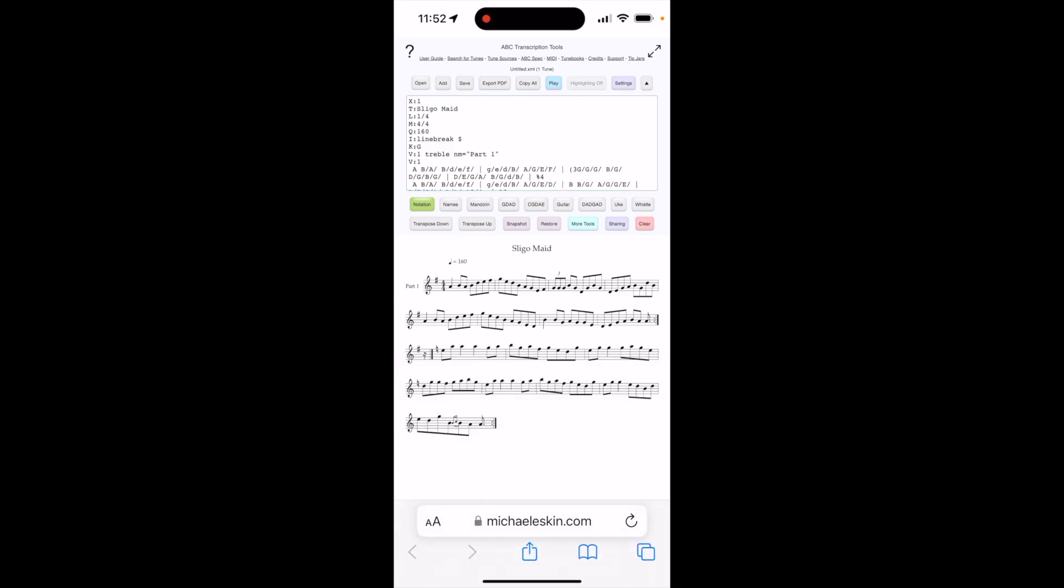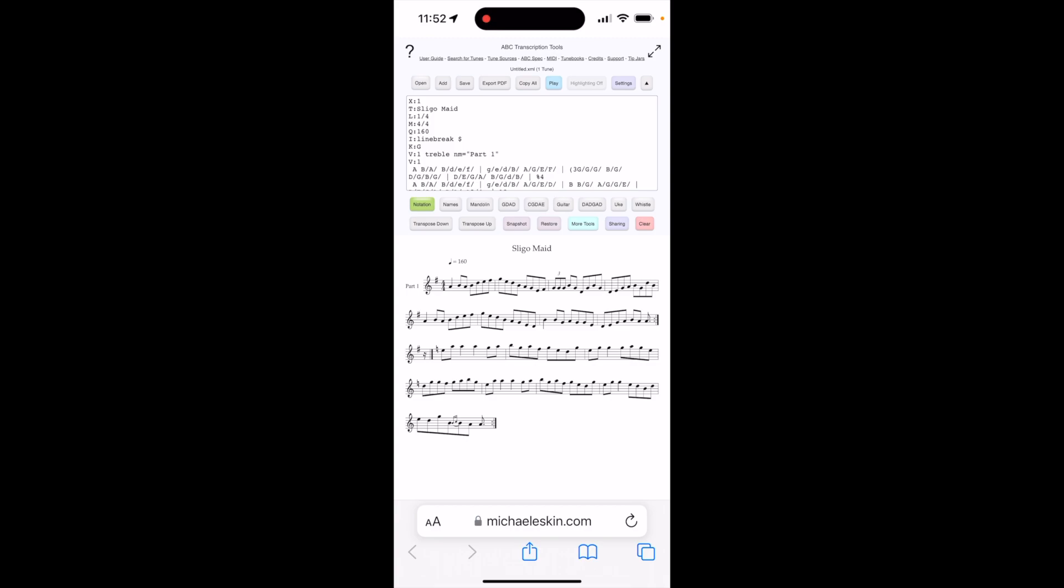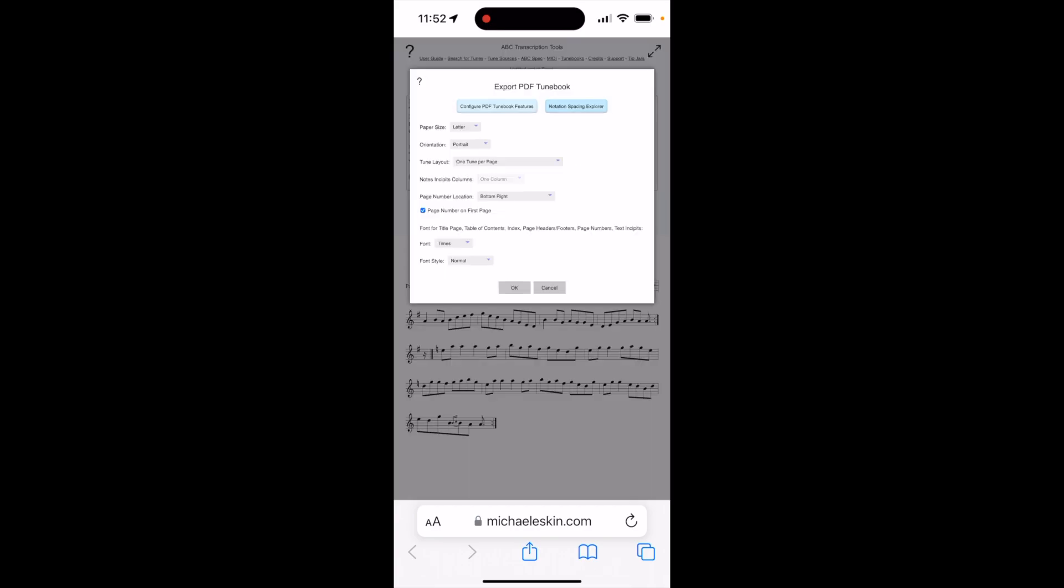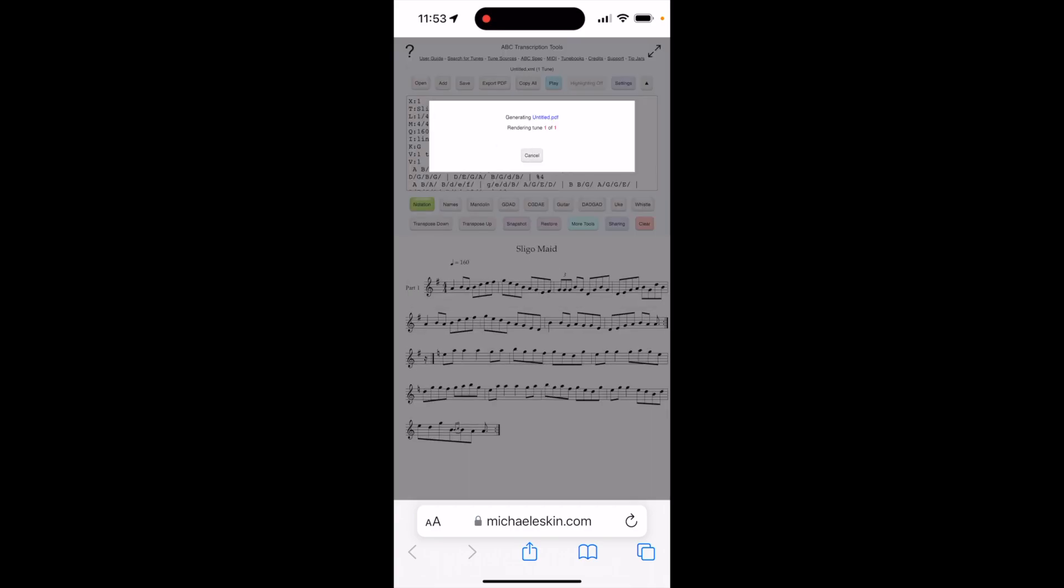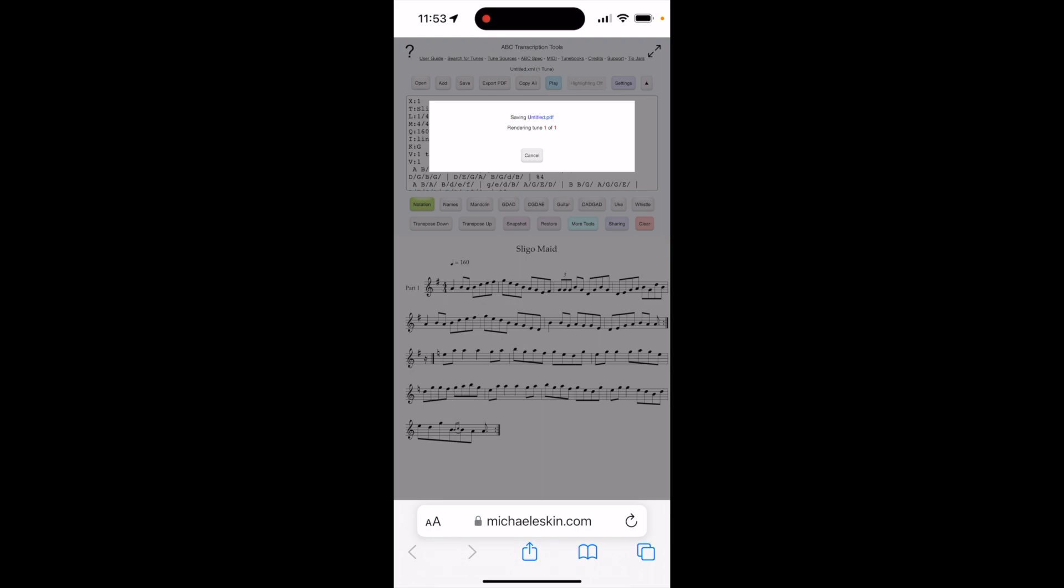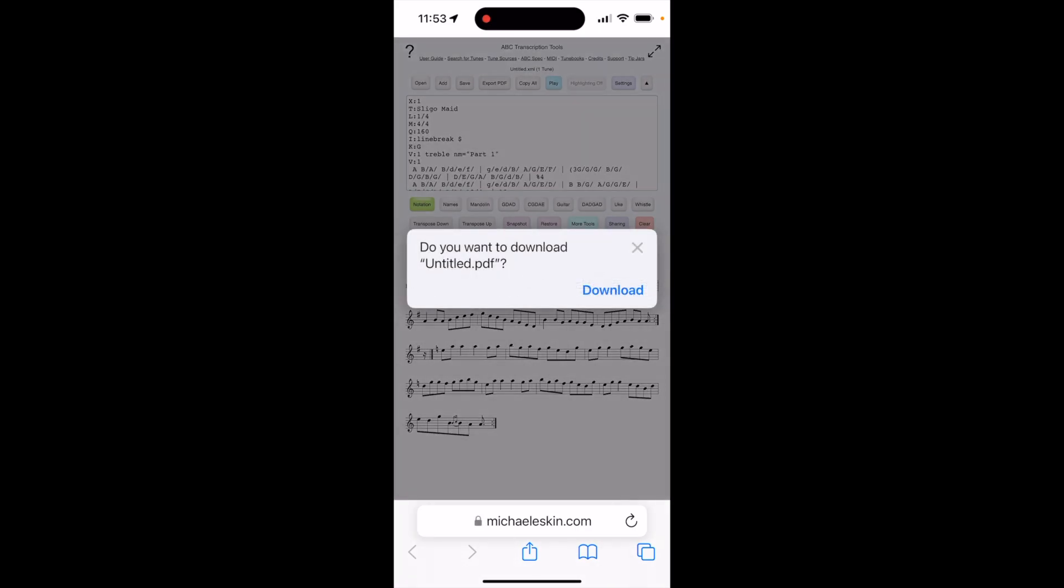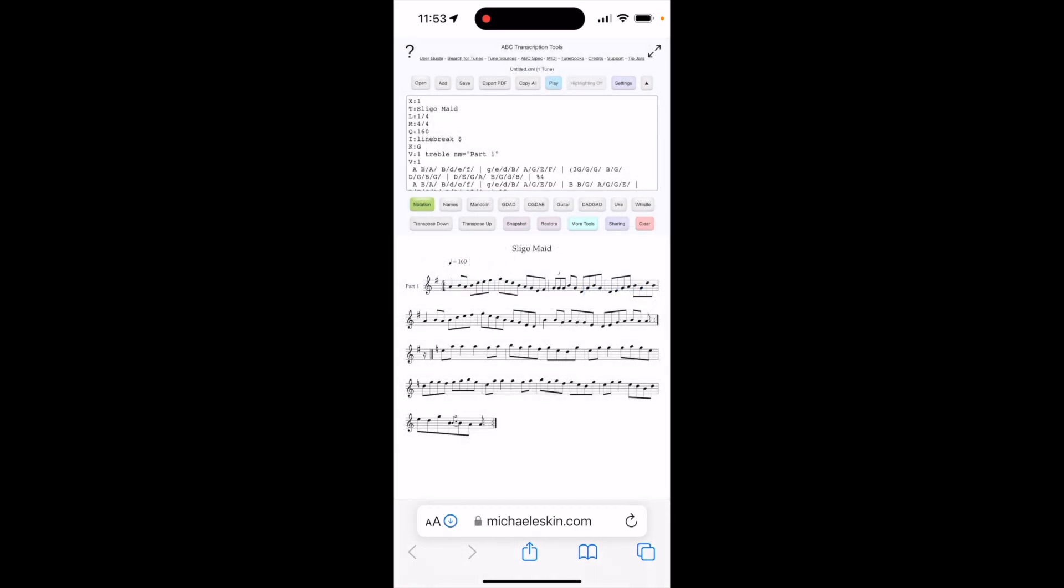And then I could generate a PDF of it if I want. There it is.